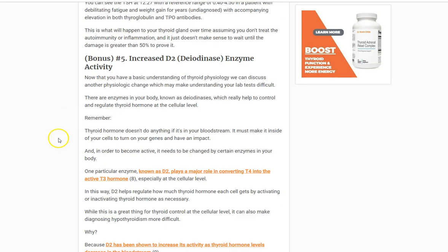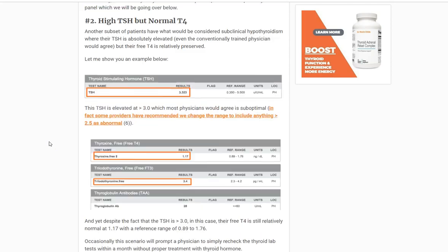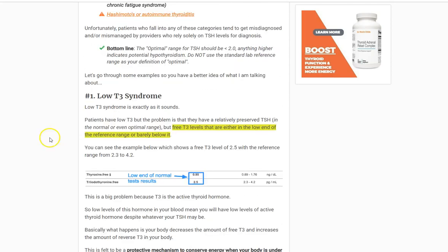So there you have it — five different situations which can influence how reliable your TSH is. Because of this and a bunch of other reasons, I recommend whenever you're looking at your thyroid, get more than just your TSH. It is important, but also look at it in context with free T3, free T4, and reverse T3. When you put all these things together, you'll have a better picture of what's happening with your thyroid. If you have any questions, leave them in the comments below and I'll do my best to answer those in the next day or two.